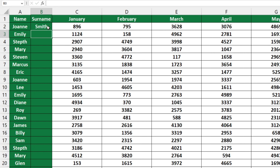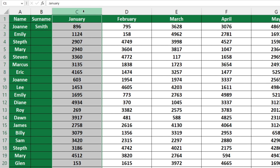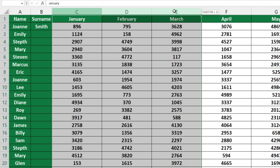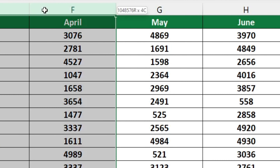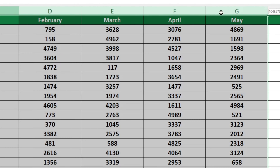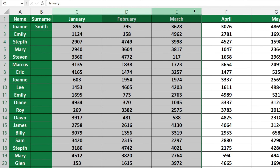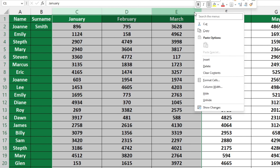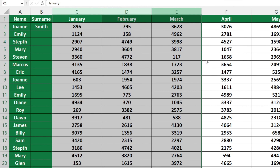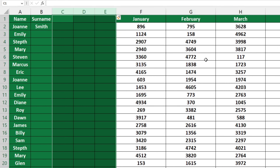If you want to add more columns at once, select column C, click and hold the left button on the mouse and drag to the right. You'll see the number of selected columns in a small box below the cursor. Right click on the selected columns and choose Insert. By following these steps, you can add as many columns as you need.